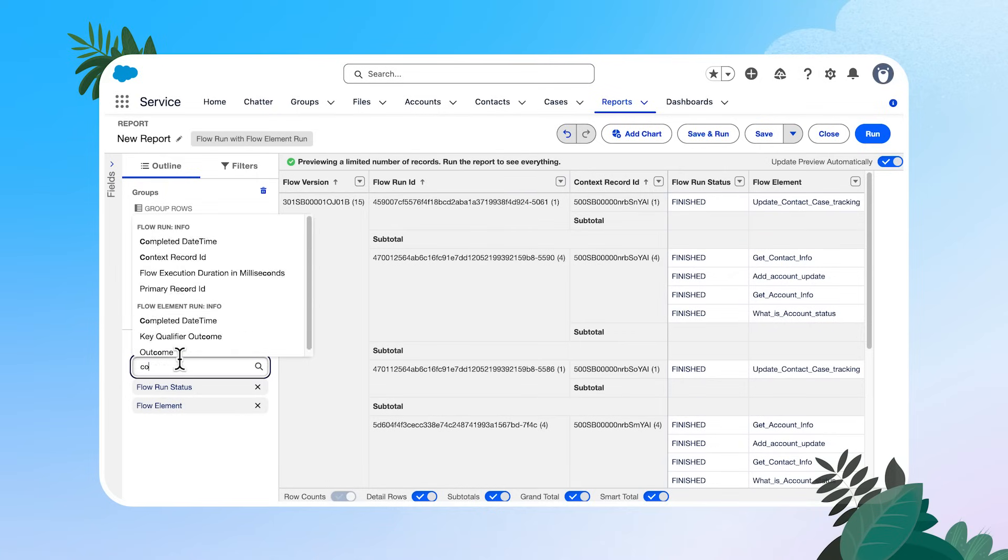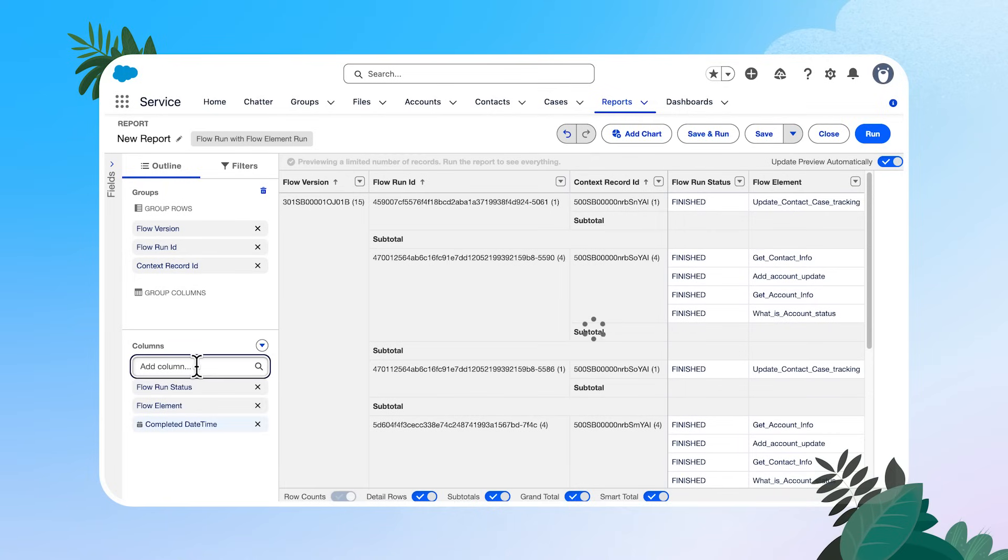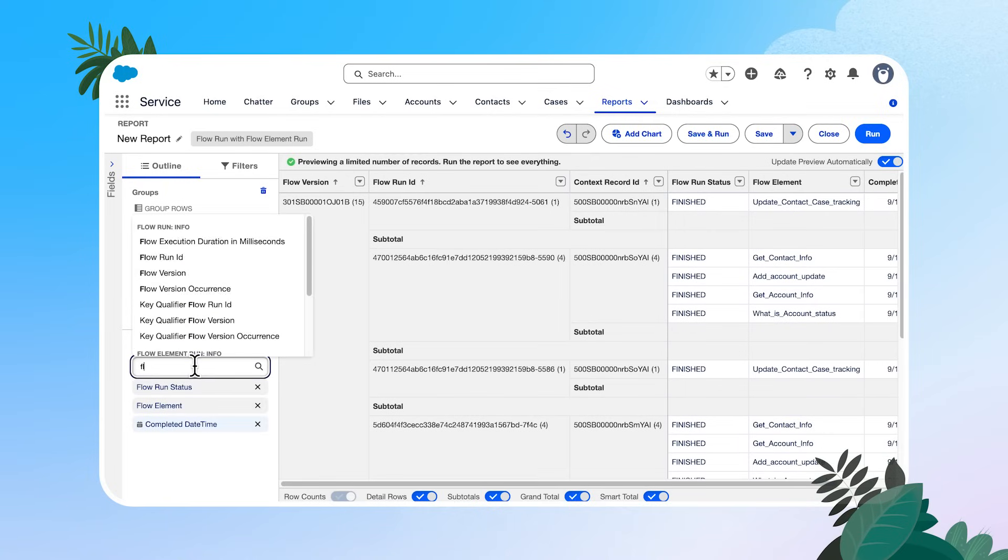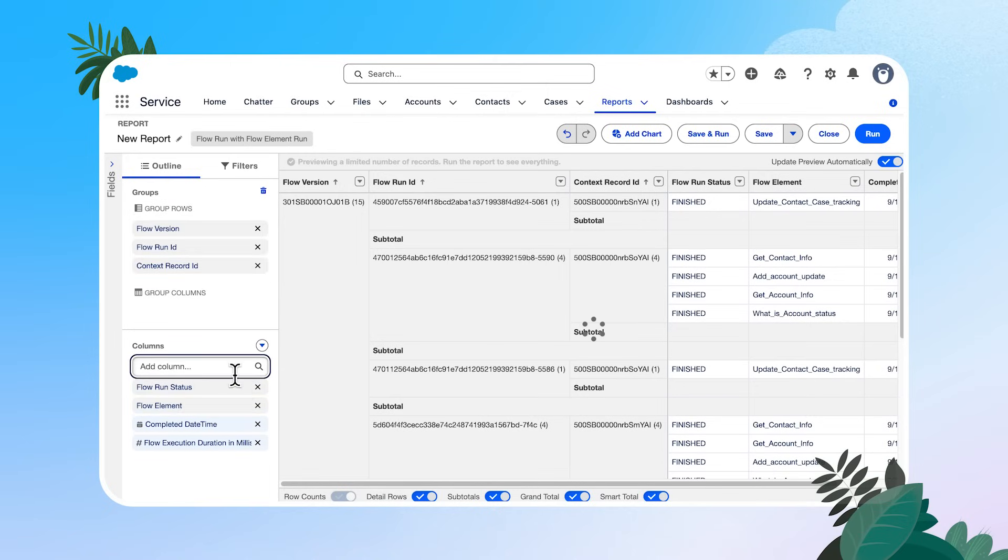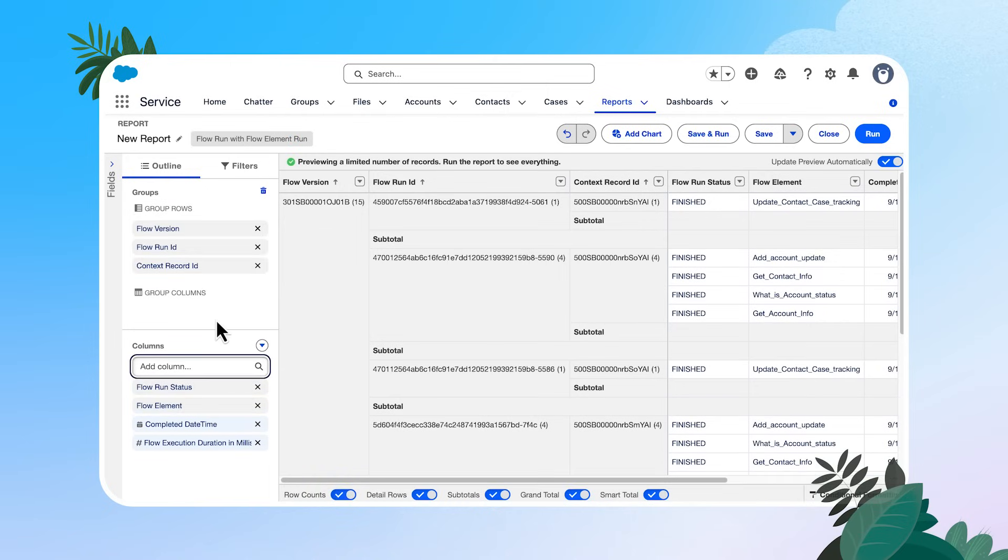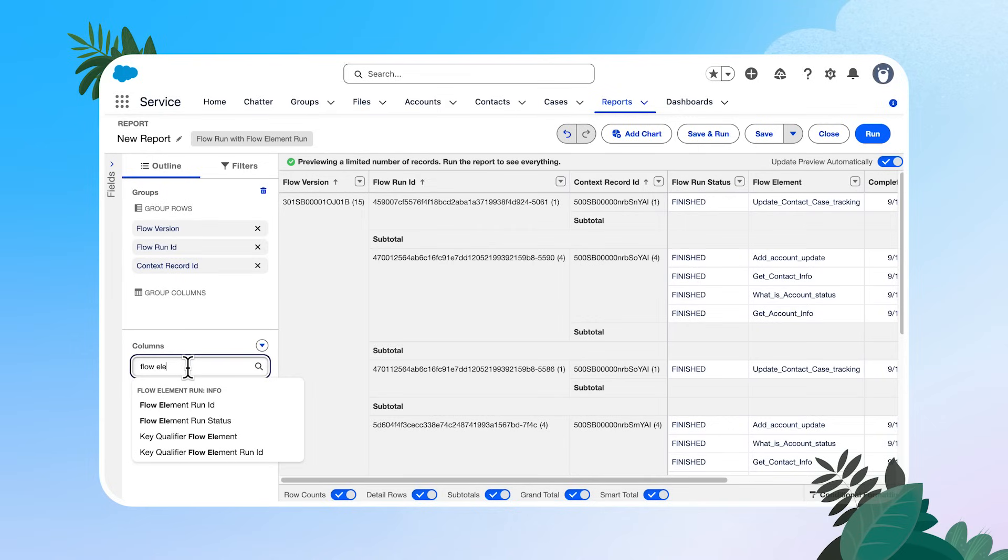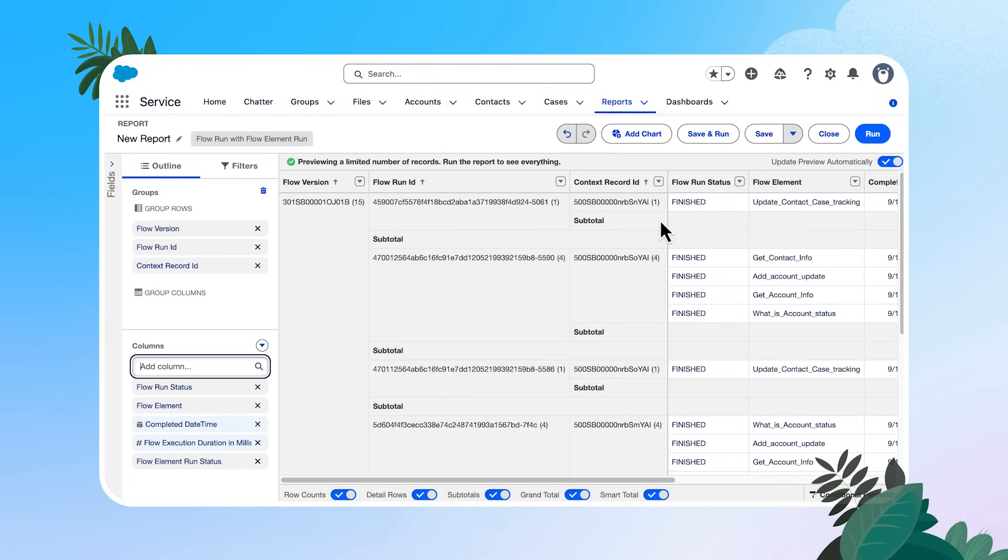I'm going to add in completed time. And I'm going to do this for the actual element run. I'm going to add in flow execution duration in milliseconds. And I'm going to add in flow element run status. So that is going to help us identify which element has failed in that case of an error. And this is where the magic really happens for us admins. So let's save and run.